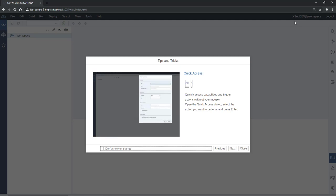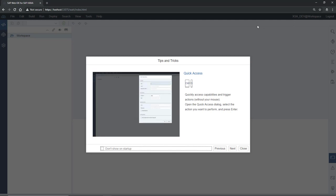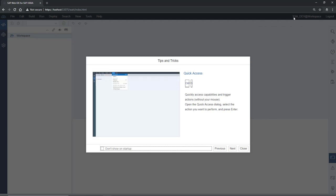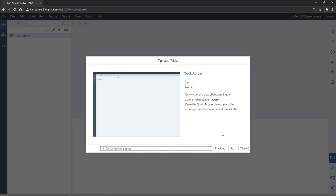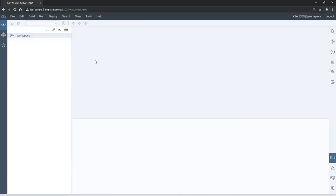But if the login screen appears, provide the XSA_DEV user and whatever password you set up while setting up HANA Express Edition. We'll cover the overview of Web IDE in the next session.